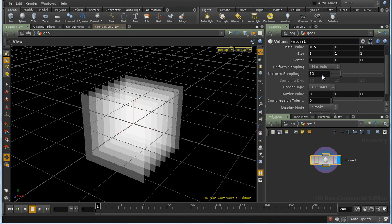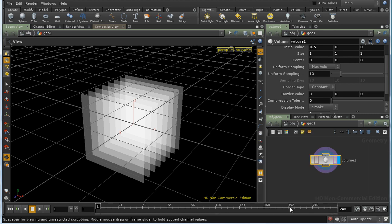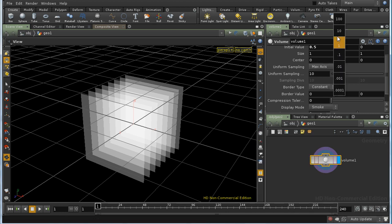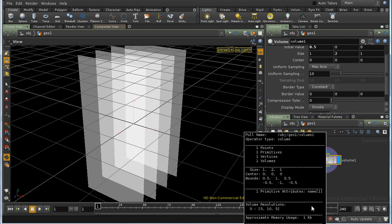These sampling settings determine how many voxels there are in a volume. In general, it's better to have voxels that are regular cubes rather than non-square. At the moment, our volume is the same size in all directions. If we middle-click our node, we can see that the volume has ten divisions in each direction. If I increase the height of the volume, we can see that because we have max axis set, the max axis is Y, and that ends up having ten divisions while the others have less.